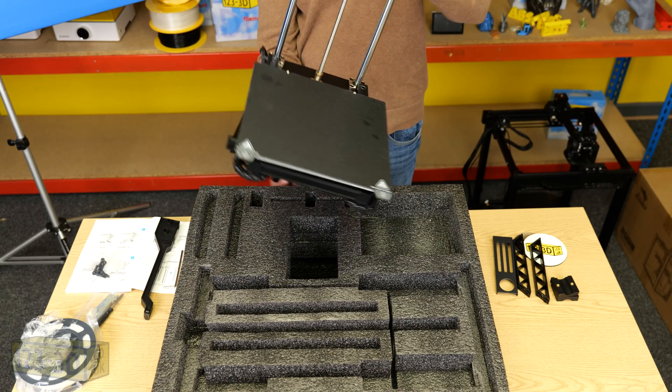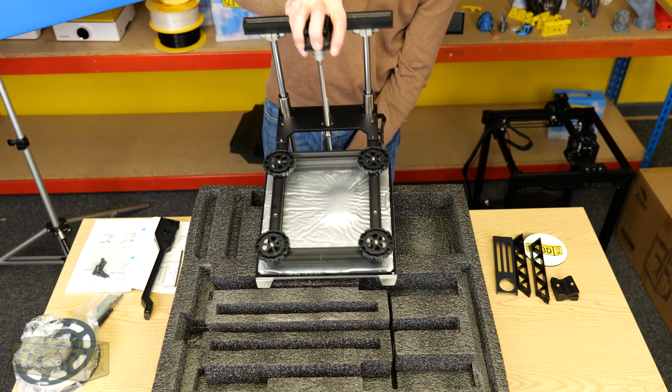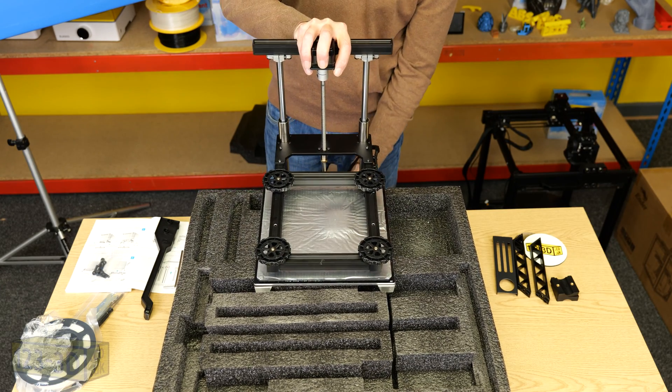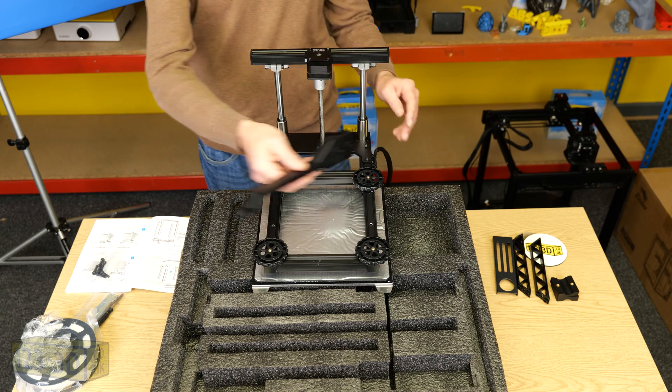Once the top part's assembled we flip it over and then we reattach the braces to the bottom of the build plate.